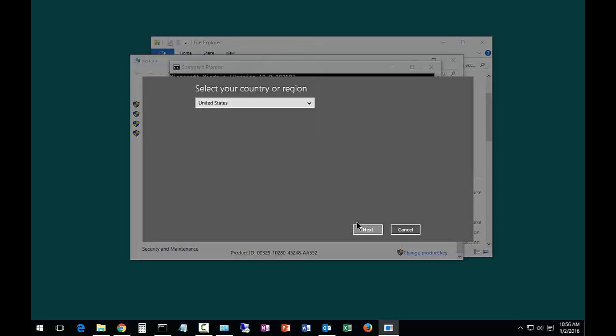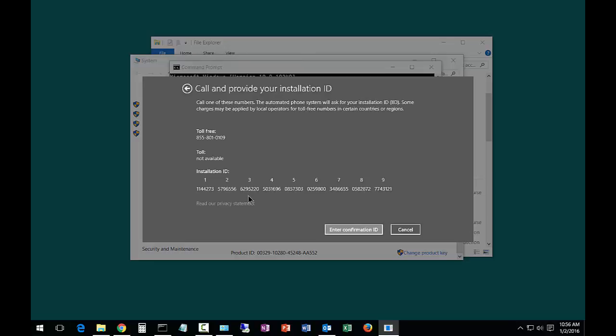Click Next and you'll have the option for calling a toll-free number. You have an installation ID set of numbers you'll punch into the phone, and then it'll give you a new key that you can enter to activate, or it will transfer you to an operator who will help you out.